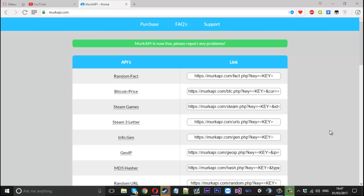Hello everyone, Mr. Merkage here and today I've got a different kind of video which isn't like a tutorial, it's more of a showcasing of something I've been working on for quite a while, which is called Merk API.